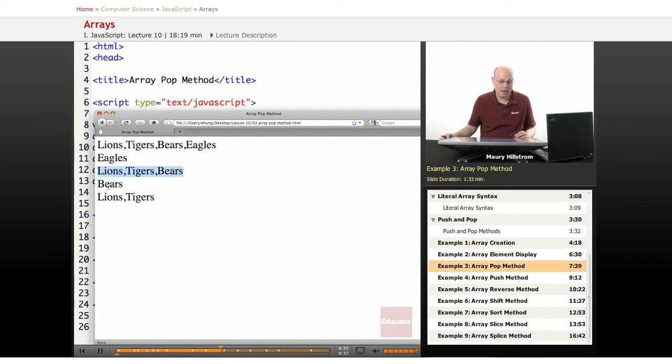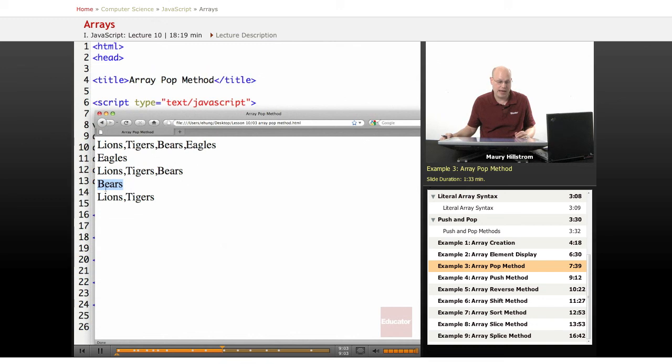Then we pop the last one. Now because Bears is at the end, it pops Bears off of the array. And now we just have a two-element array to end with, just the Lions and Tigers.